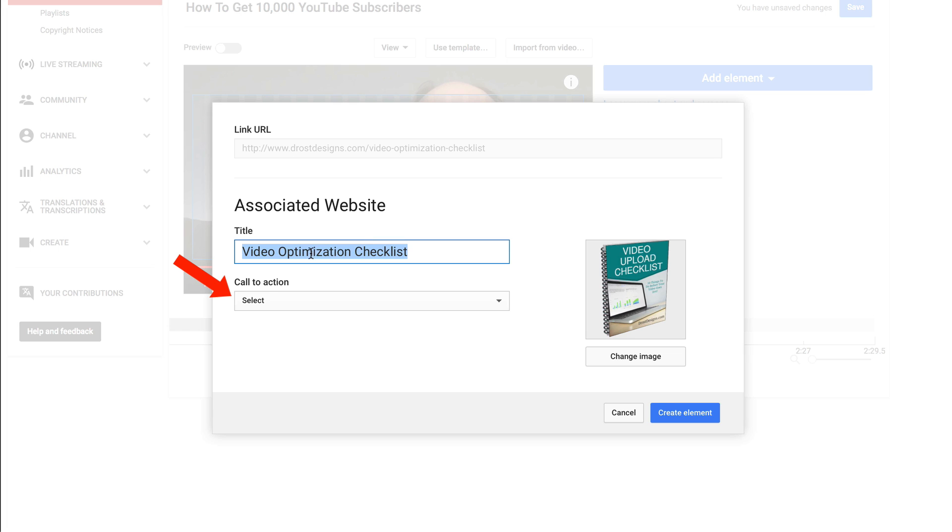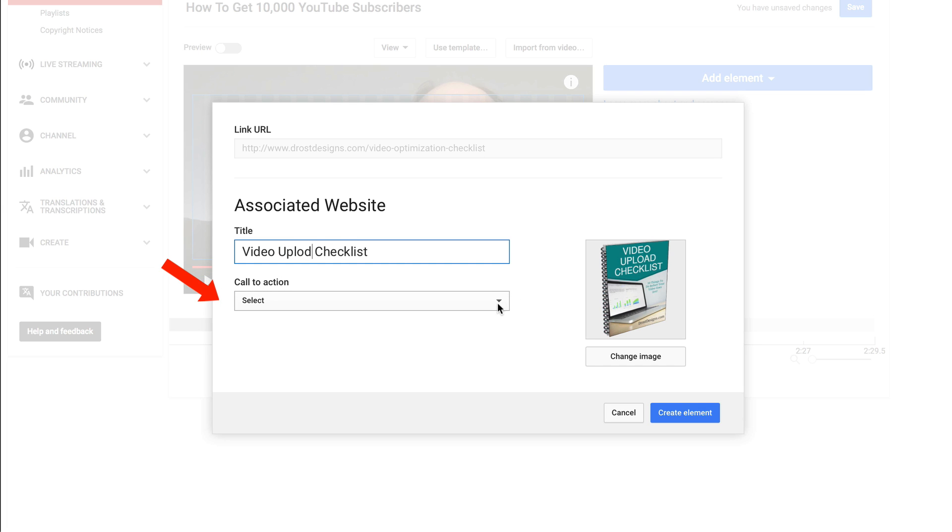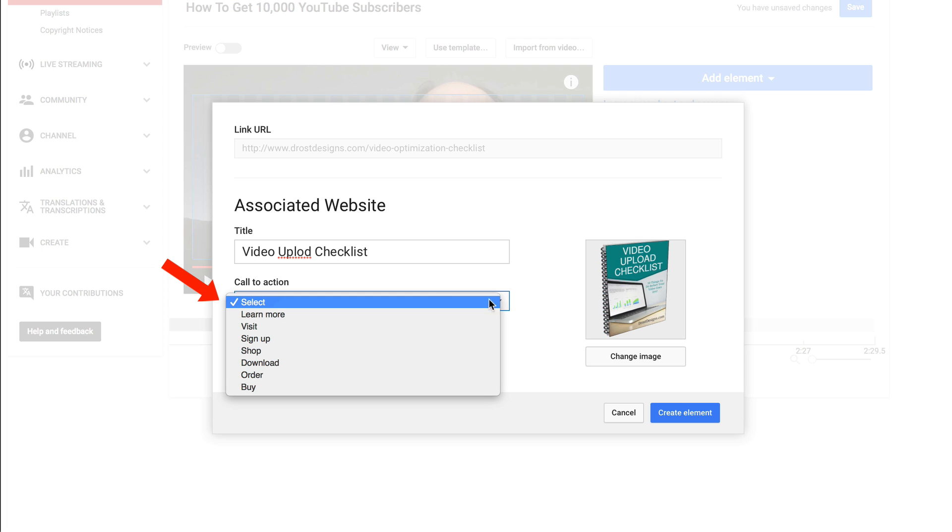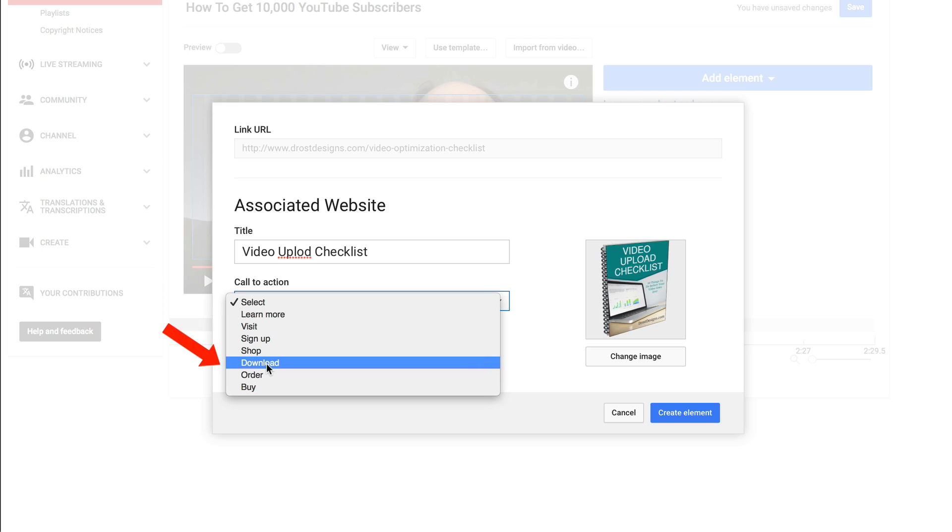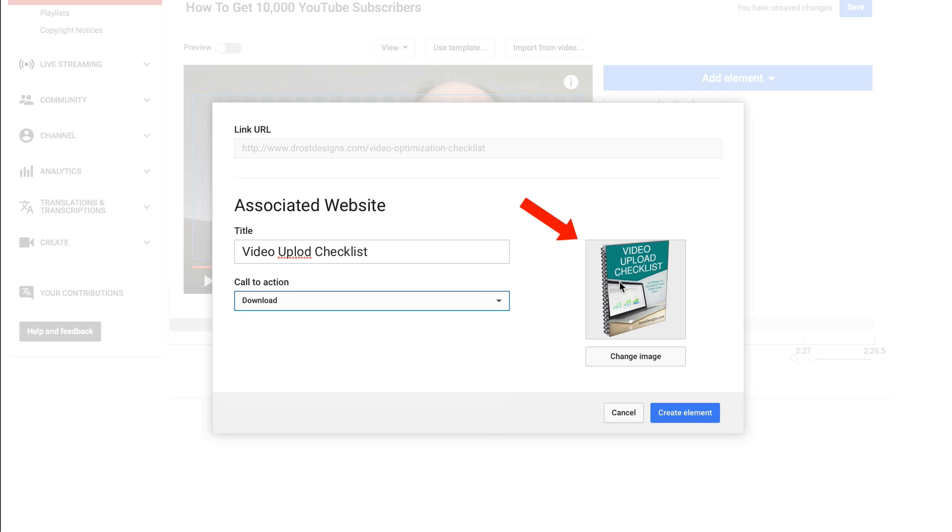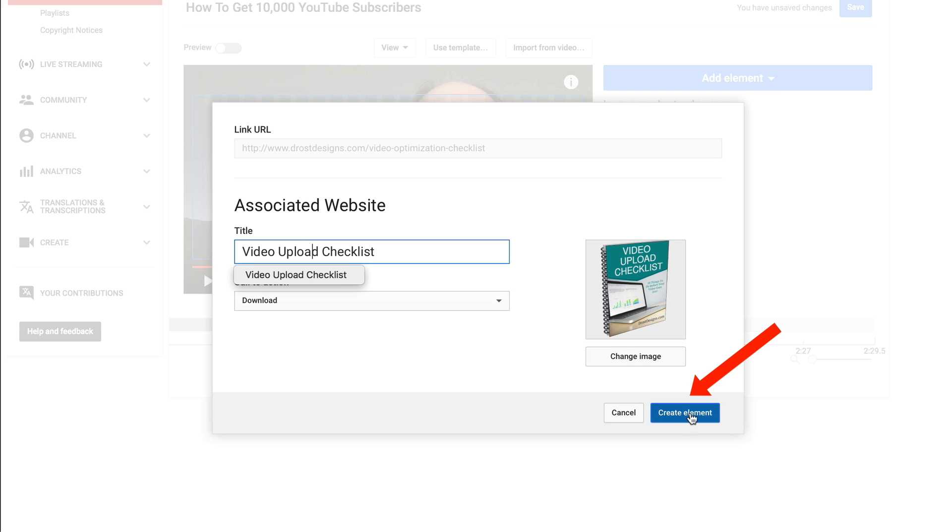It gives me a title here, video optimization checklist. I'm going to edit that to say video upload checklist and I can select a call to action: learn more, visit, sign up, shop, download, order, buy. I'm going to select download. Here's the image that's taken off my squeeze page. I can also change the image and upload a different image from my computer. Click create element.